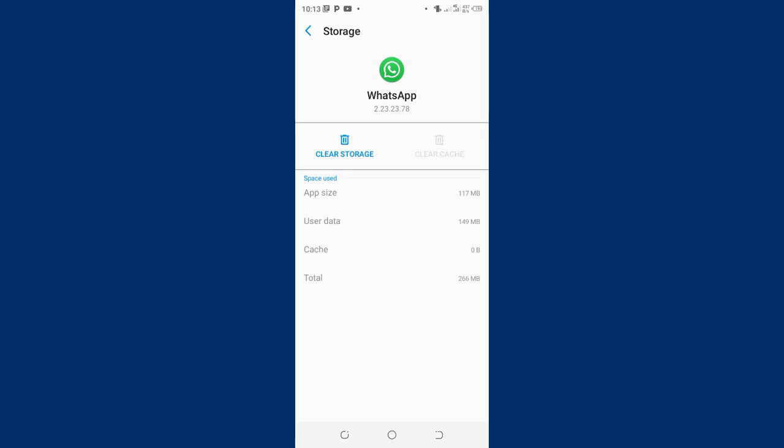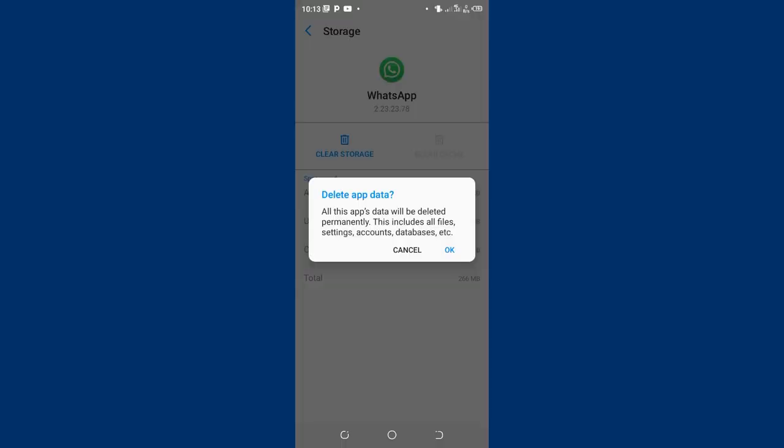But the problem will happen because of a lot of bugs and viruses which may be associated with WhatsApp and also the apps which you are installing in your gadget. So you can just clear the storage again and this storage tells you that all the app data will be deleted permanently. These include all the files, settings, accounts, and database.